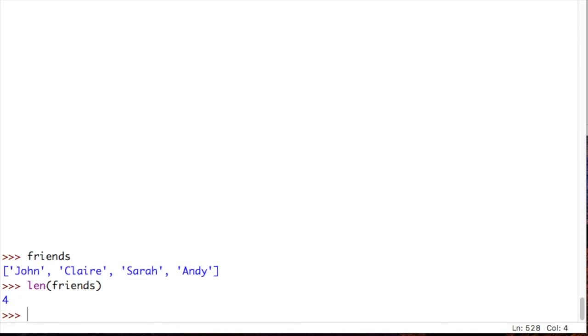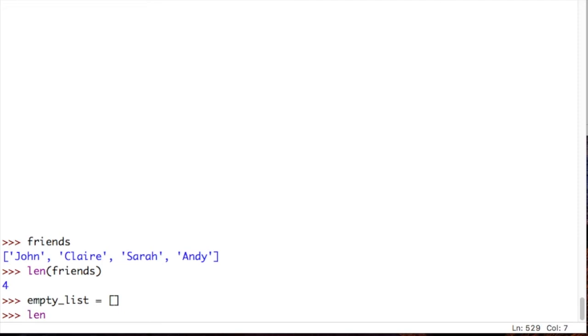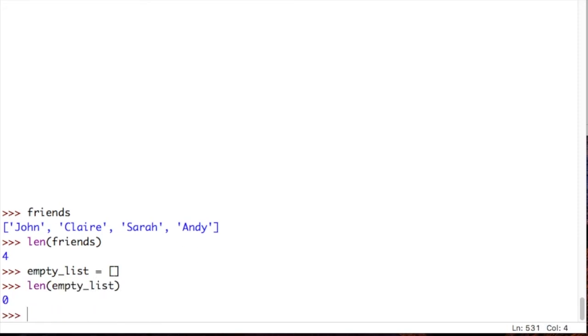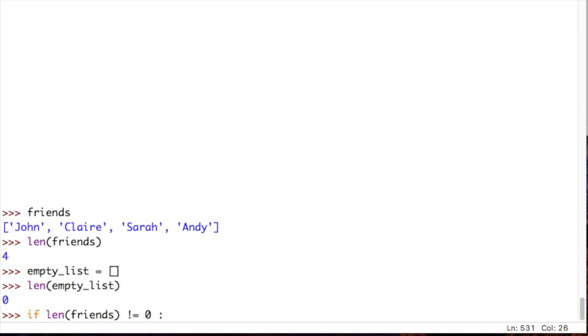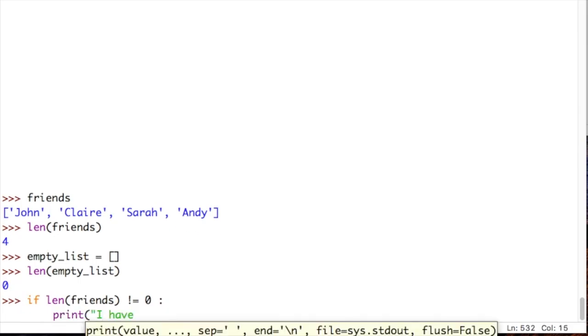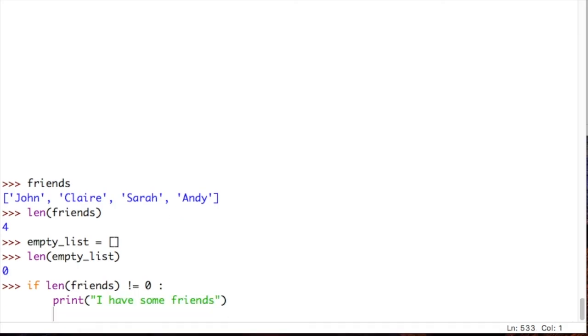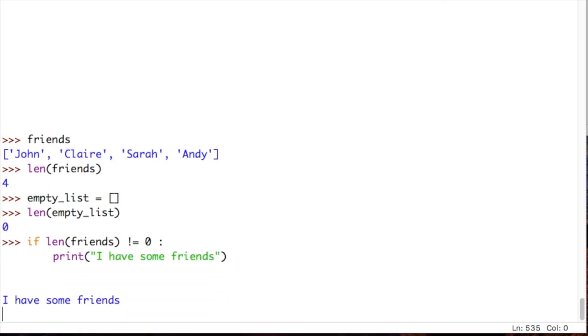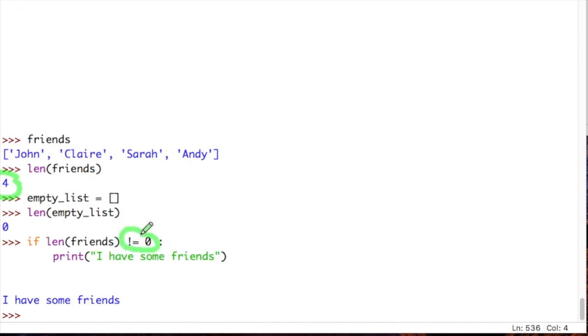Let's just give you a new example of this. Let's do empty list is equal to there's nothing in there. If I do len of empty list, it will give me zero as the result. So, that's an empty list. It's got nothing in it. Whereas friends has got four items in it. And again, I could do this in an if statement. Something like, if len of friends is not equal to zero, then print I have some friends. And this should print I have some friends when I press enter again. I have some friends because, obviously, the length of friends is four. And I've said, if the length of friends is not equal to zero, well, four is not equal to zero. Print I have some friends.